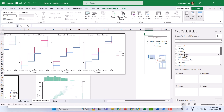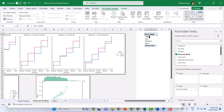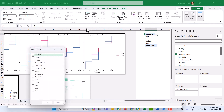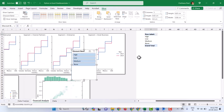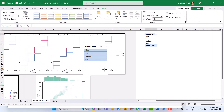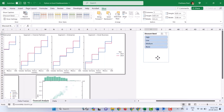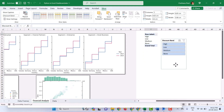Take Discount Band into the rows. The pivot table is now showing four discount bands. Select it and go to Insert Slicer. Select Discount Band and click OK. This will show the slicer.